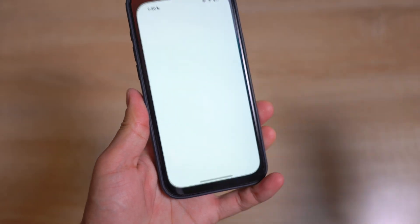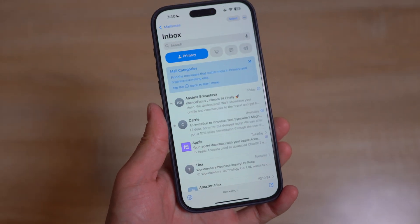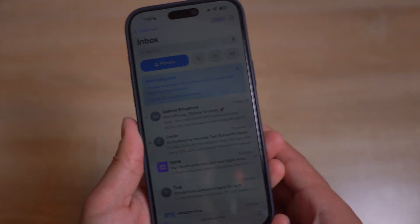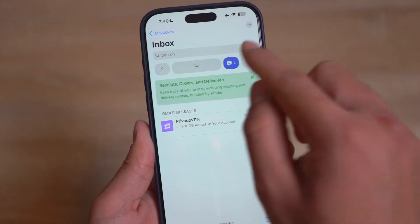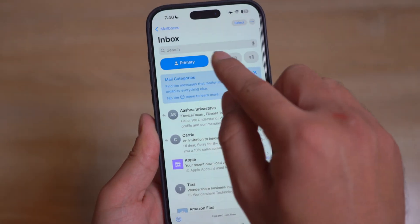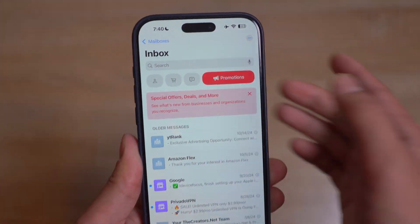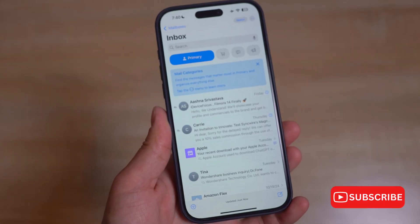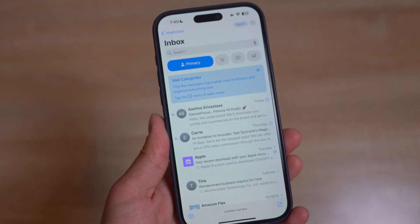In the Mail app we have new built-in categories for separating out important emails, deals, newsletters, transactions, and more. The Mail app also includes bigger pictures for contacts and businesses, and all emails from a single person or source will be pulled together.